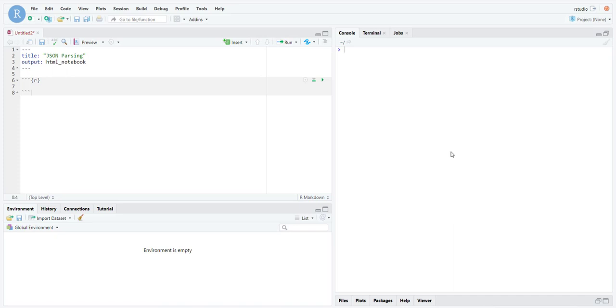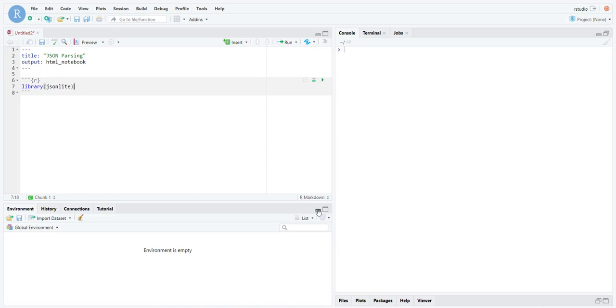JSON files into R objects and vice versa, then this video is for you. The library we're going to be using is a library called jsonlite. There are a number of libraries, but in most cases you won't require any advanced parsing, so jsonlite is pretty standard. It's pretty quick, very easy to use.